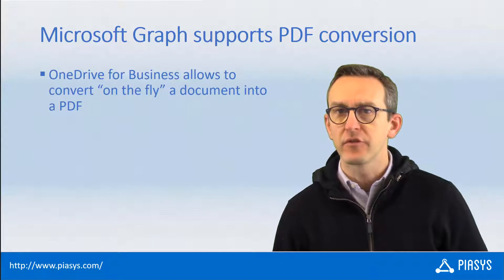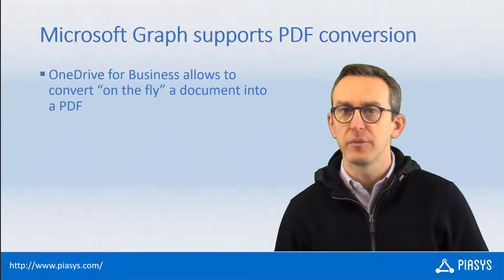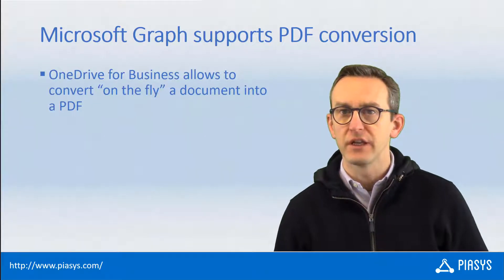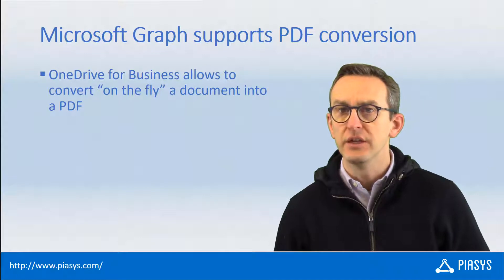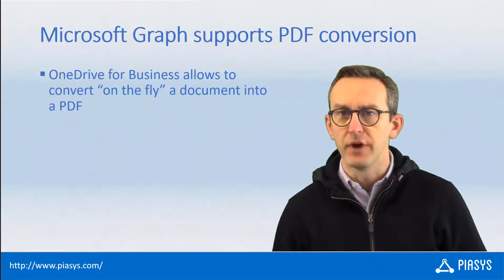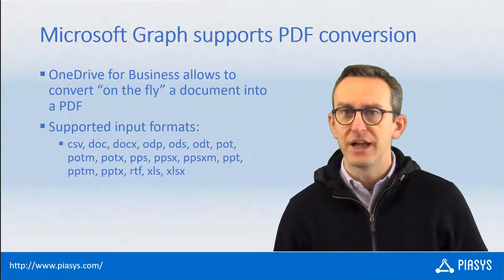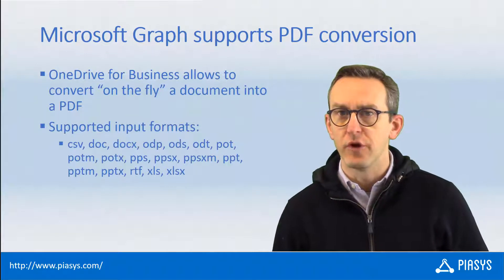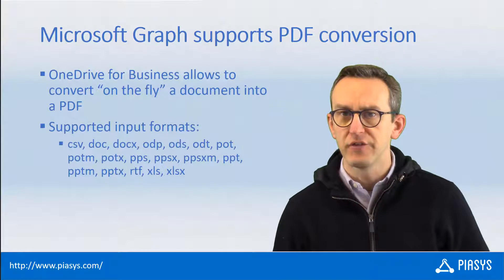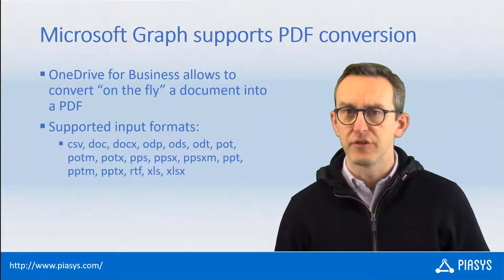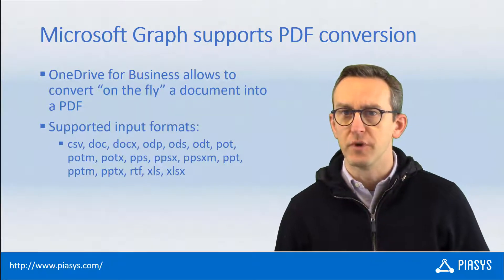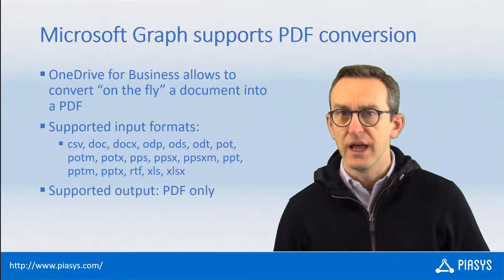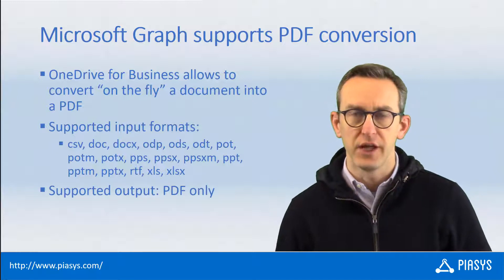In Microsoft Graph version 1.0 there is full support for converting a OneDrive for Business document into a PDF. This capability supports a bunch of input formats including the office client files as well as CSV files and many other input document formats and the output of course is a PDF file.